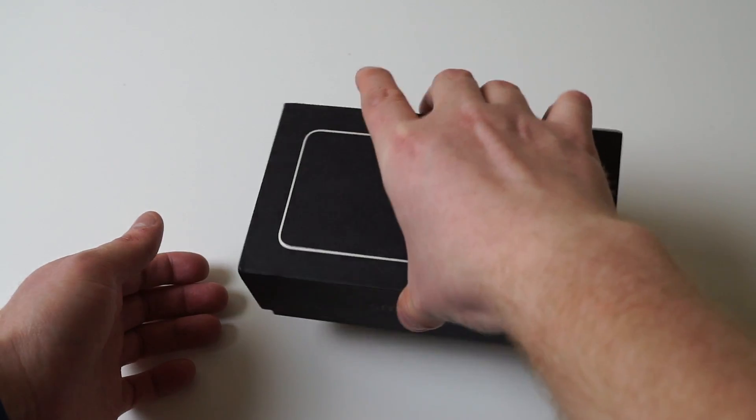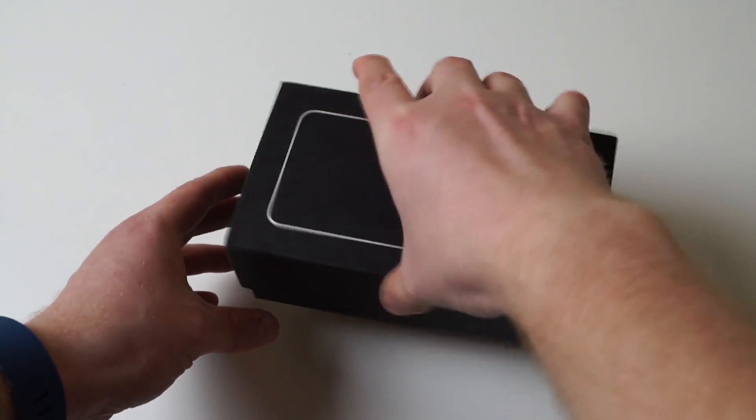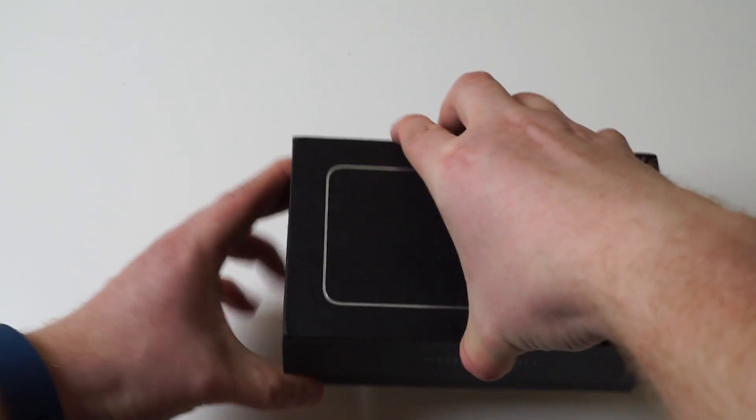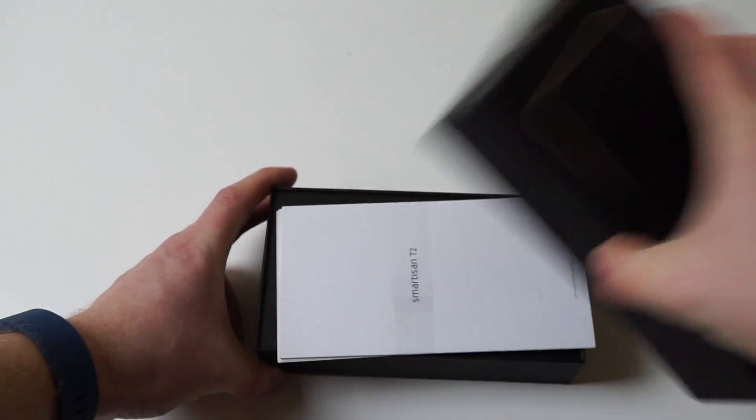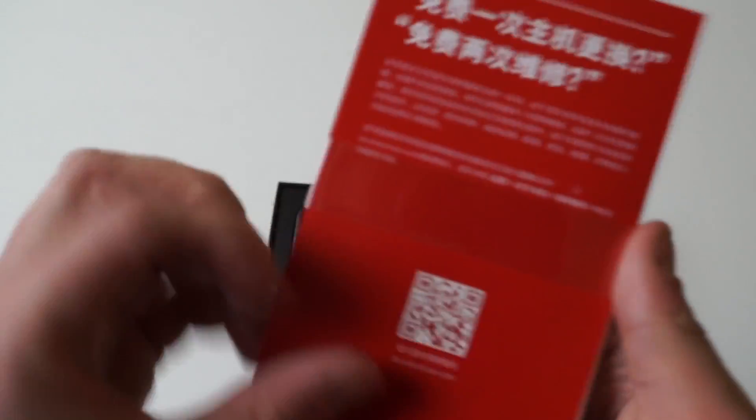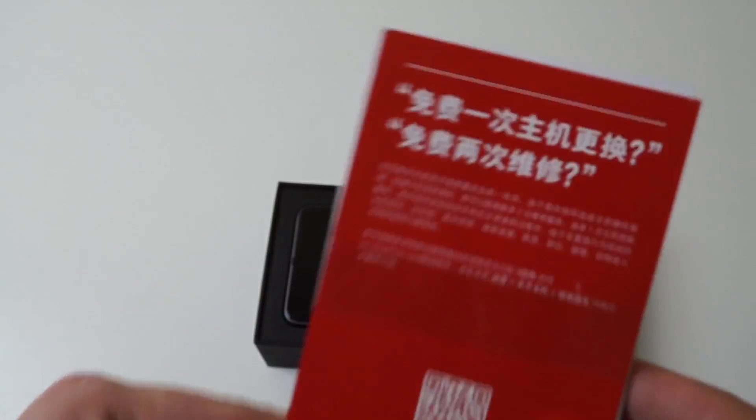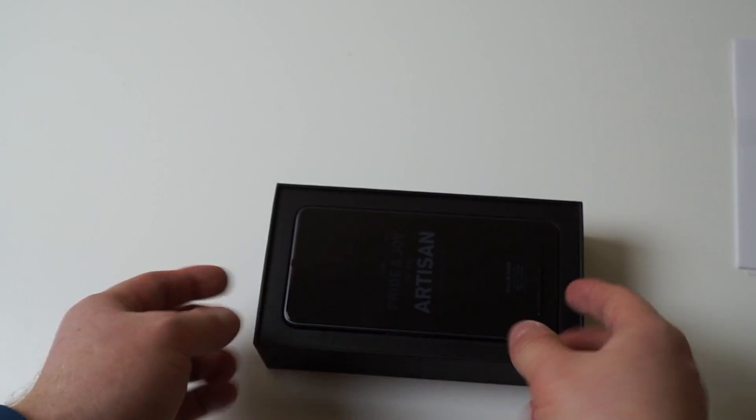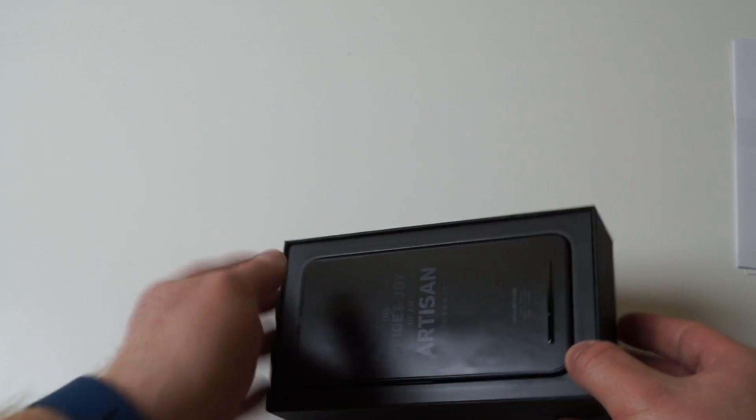Once we take the lid off of the box, we have the paperwork right there on top, which as you'll see is in Chinese, as expected since it is made for China. And right here we have the phone.